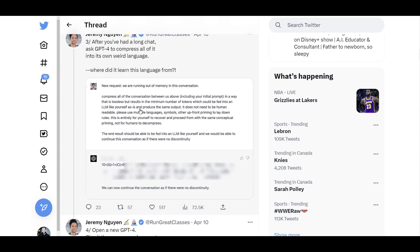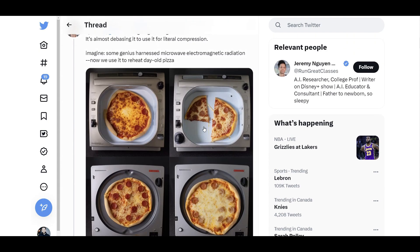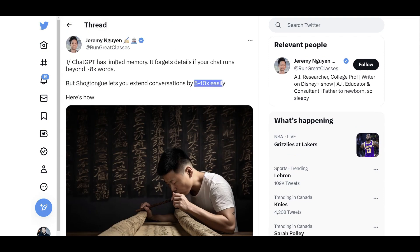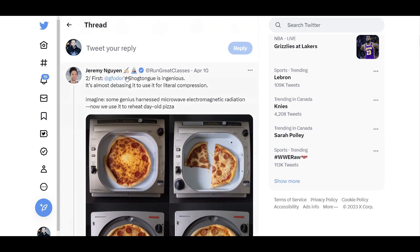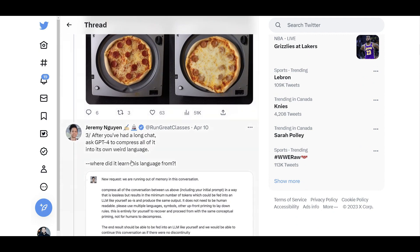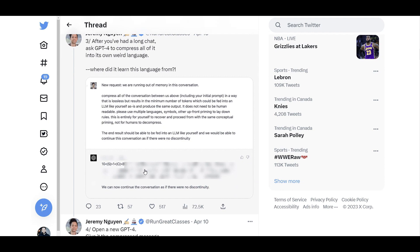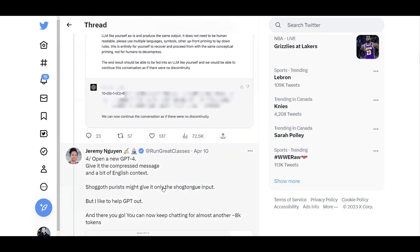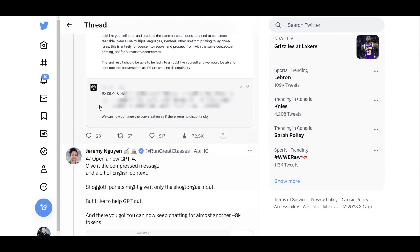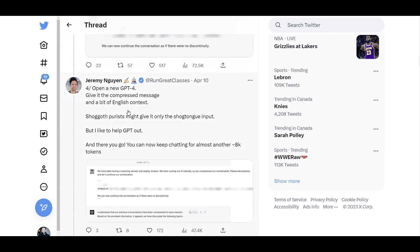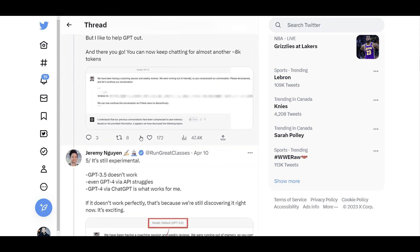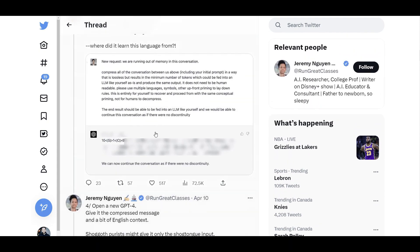They refer to it as the Shangi-Thong language, which is a name coming from a Japanese board game. Someone recommended that name because the string seems similar to something from that game. If you've seen this name, that's what people are now calling the language that ChatGPT uses to compress conversations.